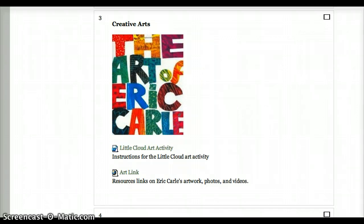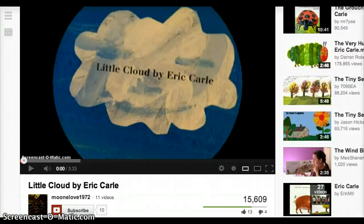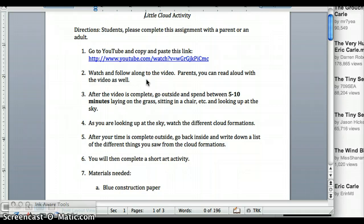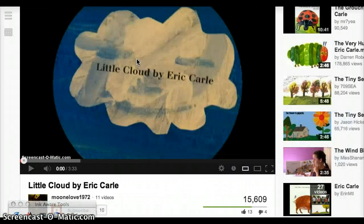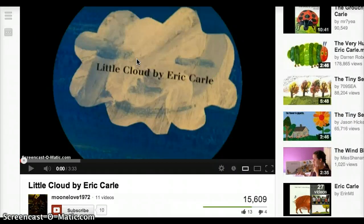The first thing I want you to do is a special assignment at home. I would like you to go to this YouTube link. When you're at home, the instructions will be right here in this document. Click on this YouTube link, and as you click that YouTube link, you'll get to this page. Watch this video link with your parents.